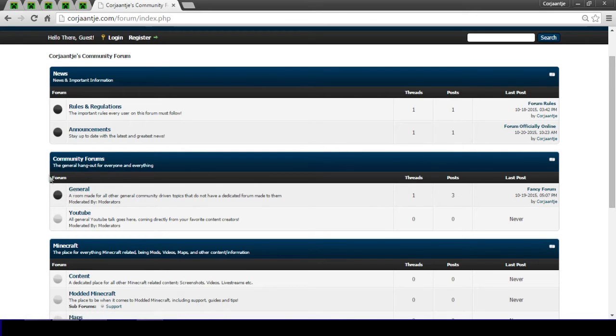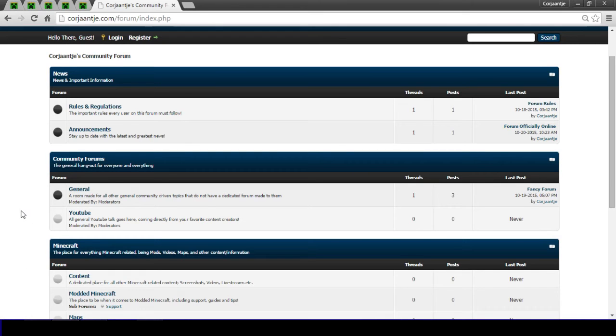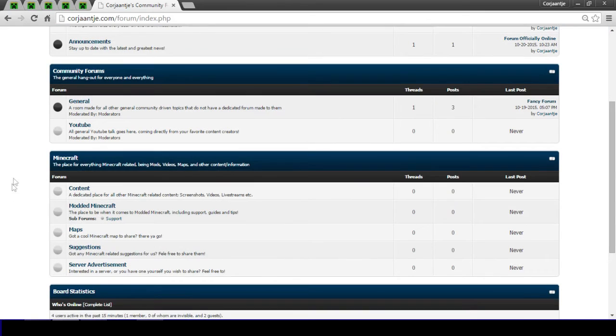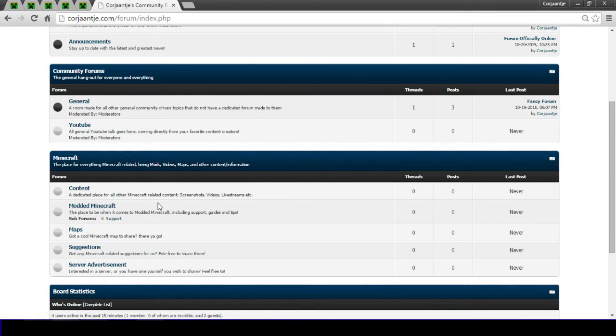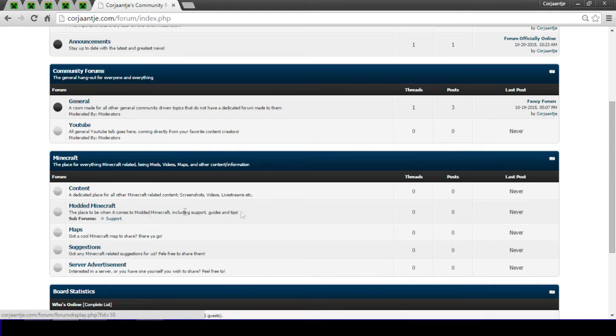And then other community stuff. Currently there's only the general tab, but of course in the future I'll be adding a lot more to keep everything nice and sorted, so you guys can share everything you want. And then we got a nice place for Minecraft related things. Of course I made myself a specific tab for modded Minecraft, because you know me, modded Minecraft is my style.